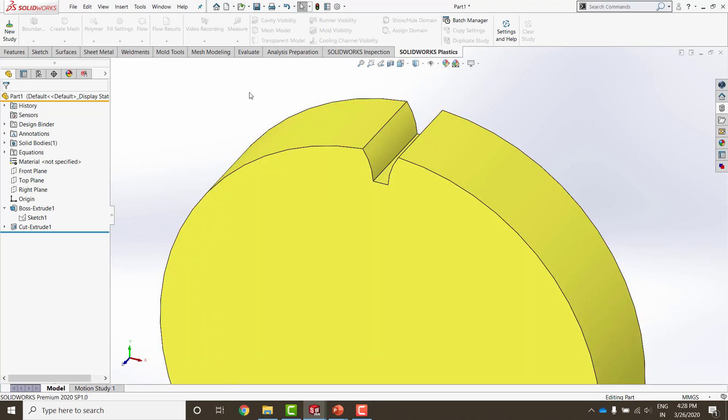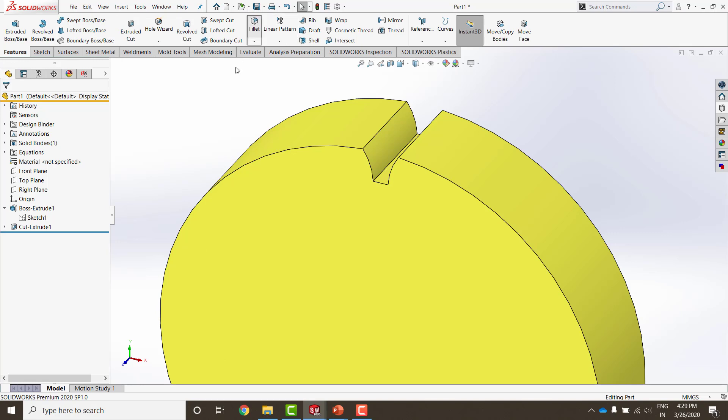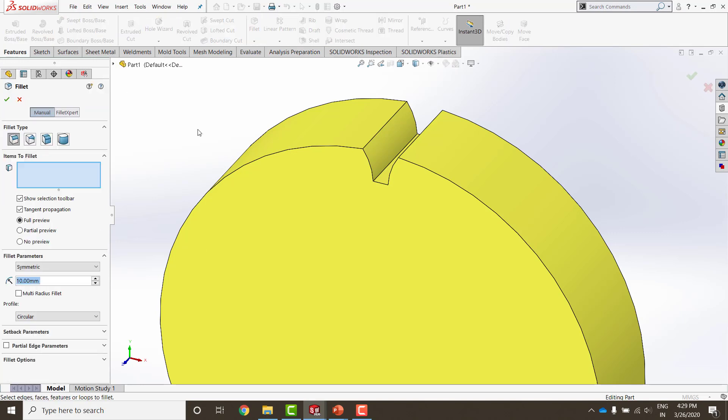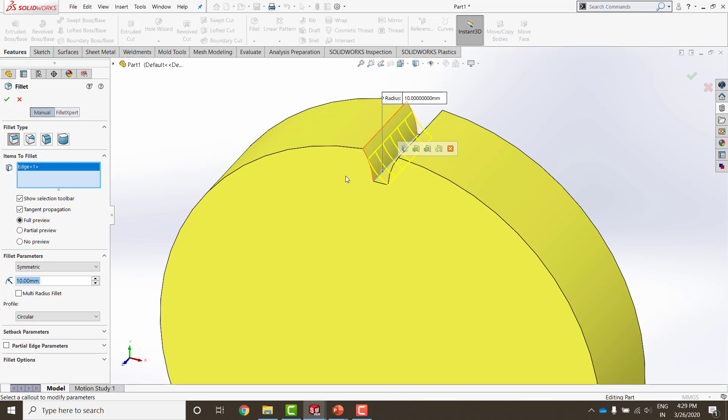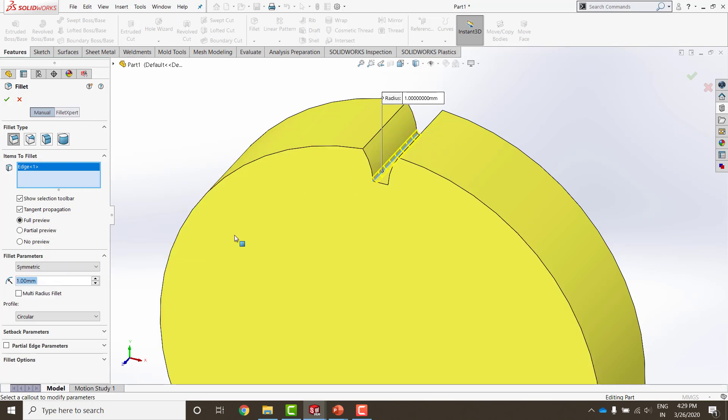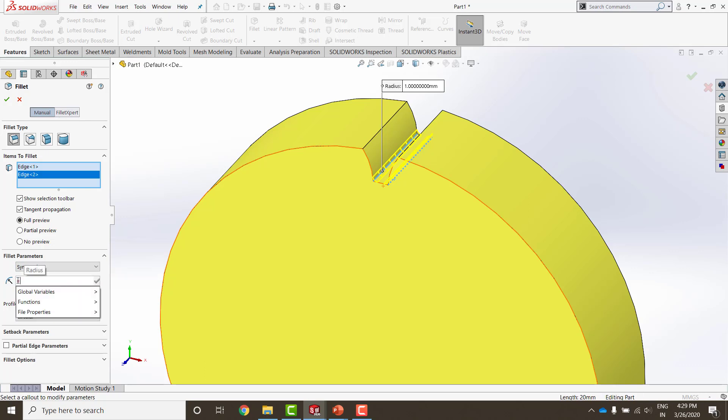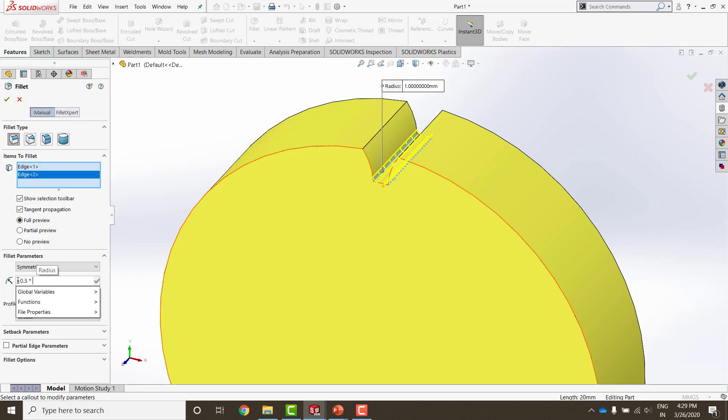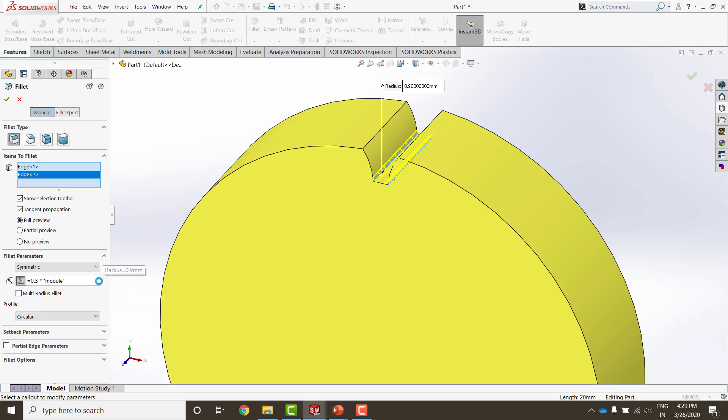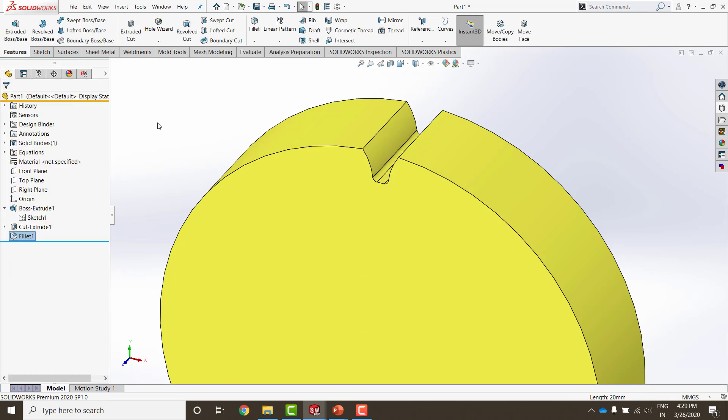The only thing we missed on is the fillet, which on purpose is going to be given later on. Arbitrary number of 1 mm right now. I am also going to link this to the equation saying that the fillet should be 0.3 times the module, which evaluates to 0.9 mm and I say okay.